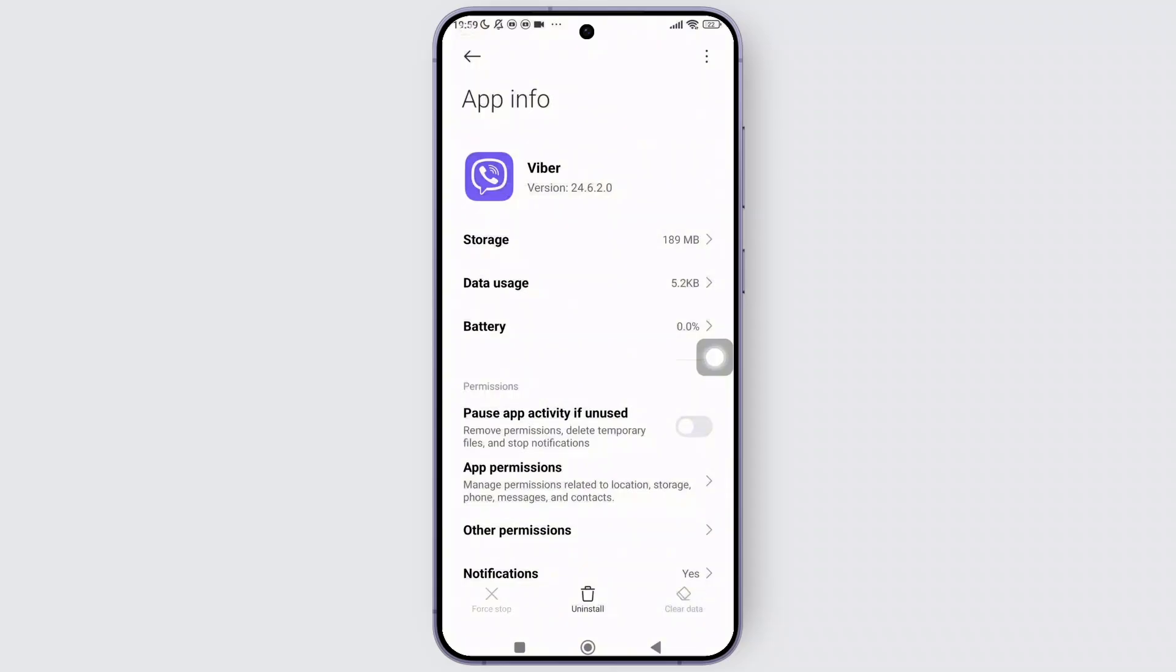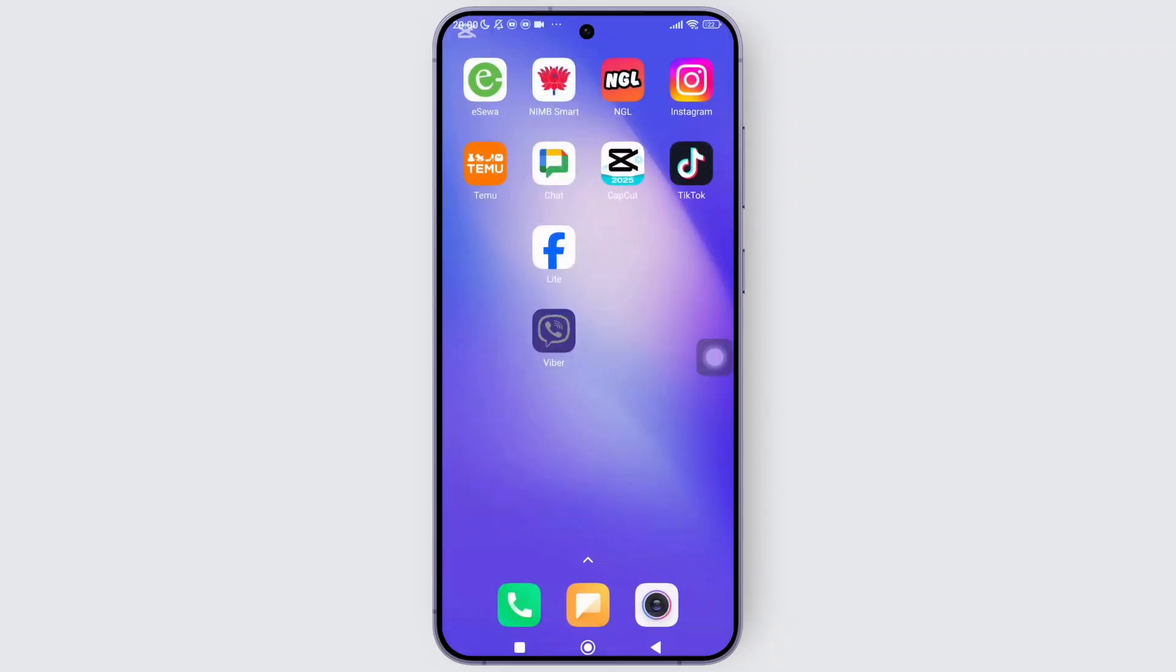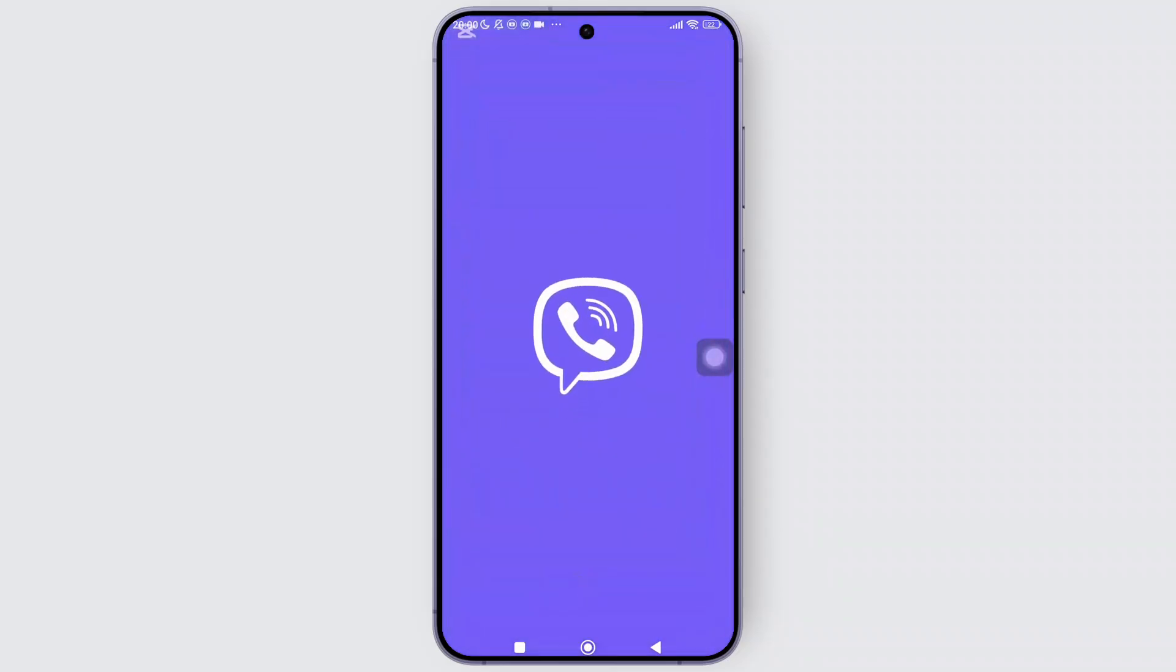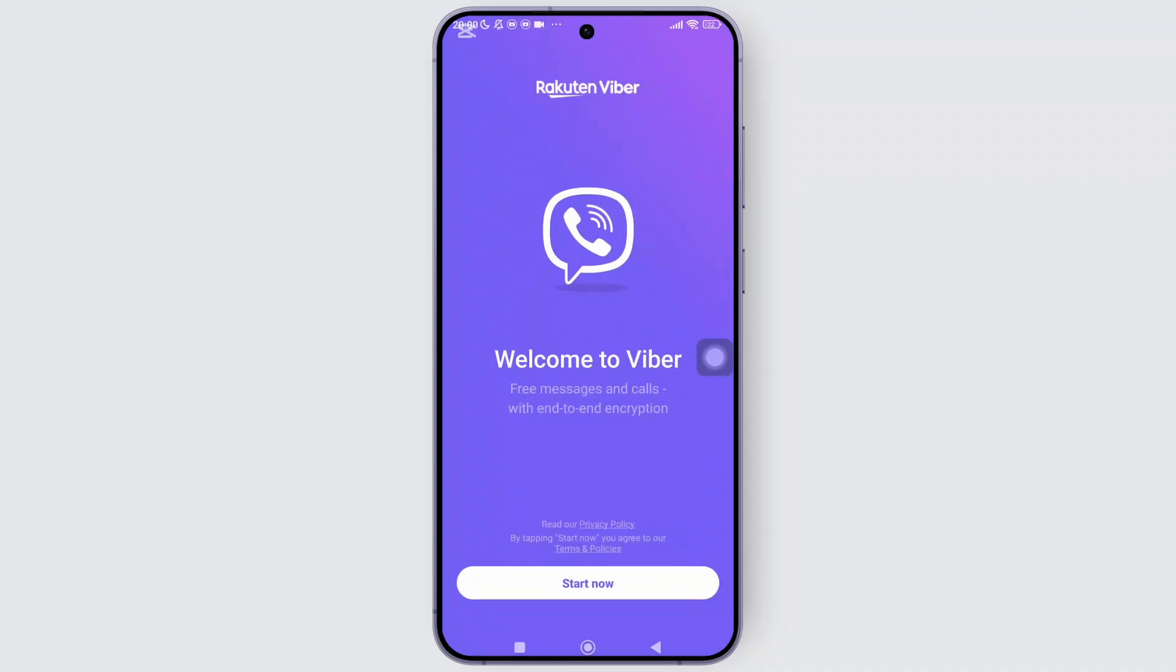And now, when you open the Viber app again, you will see that you have been successfully logged out of your account.